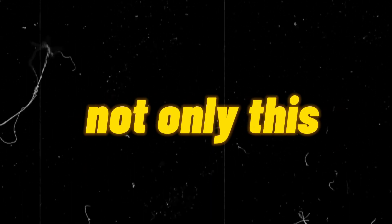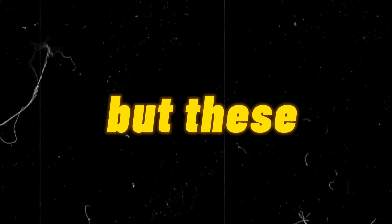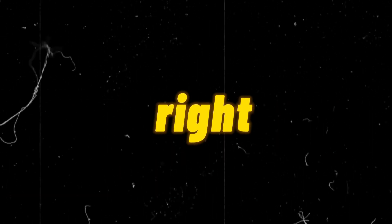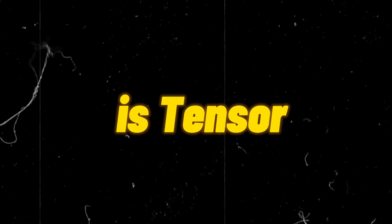Not only this, but these crazy AI tools can also help you to earn money. Shocking, right? So the very first AI tool I'm about to tell you about is Tensor Art.